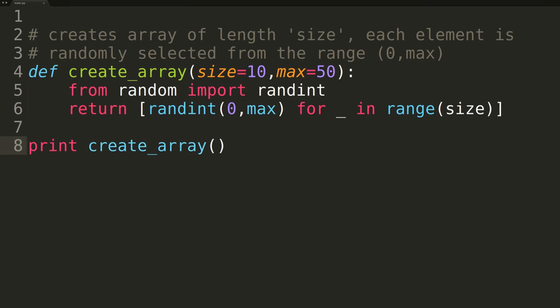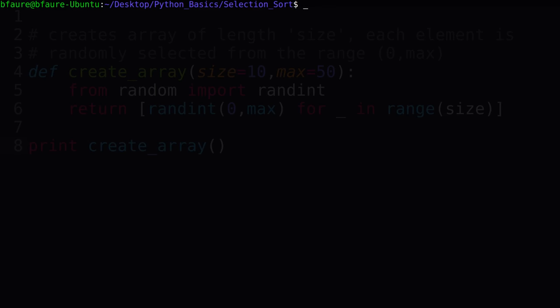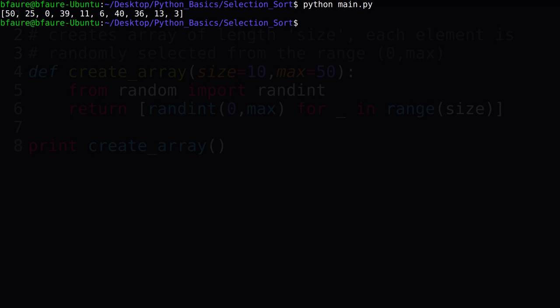We'll now switch over to terminal and print out one of the randomized arrays to ensure the function is working properly. As you can see, we were able to successfully create a randomized array of length 10, so our create array method is working great.